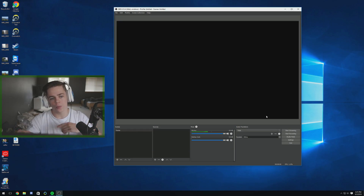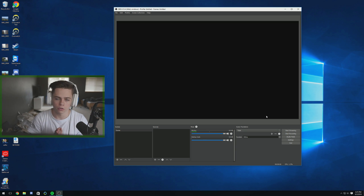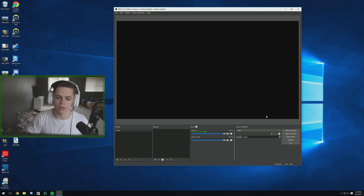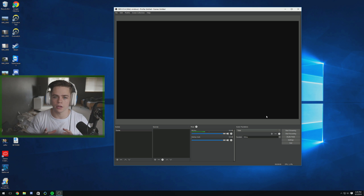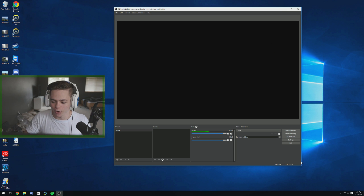First things first, we're going to open up OBS Studio. If you're not already using Studio, please update. I know some of you are on the old OBS because you don't want to change, but I'm telling you it's worth it. Make the change, update it, and then come back to this video. We're going to be starting off on OBS Studio.